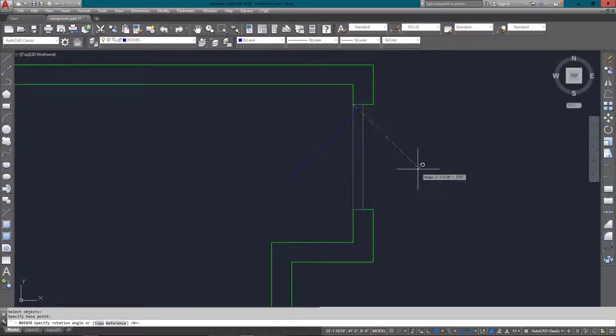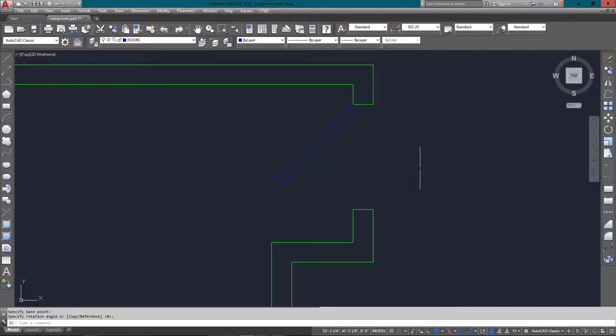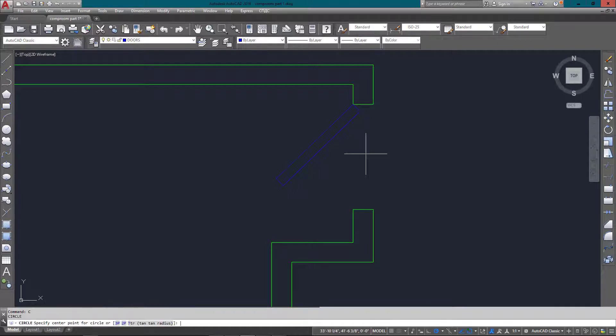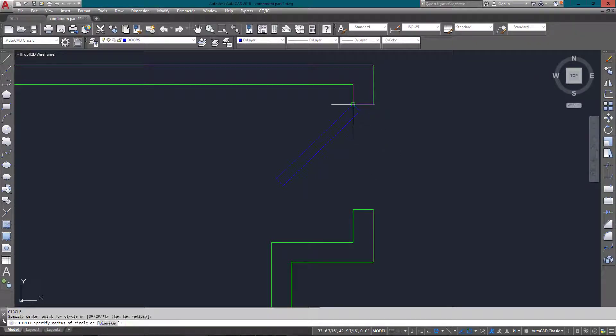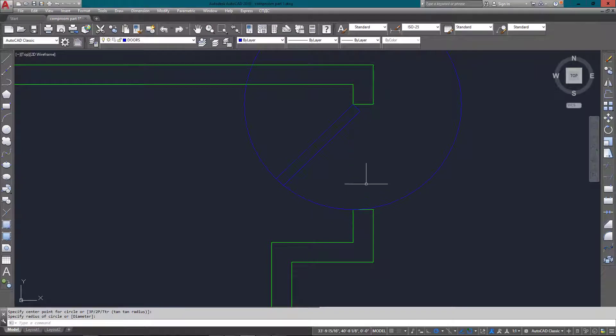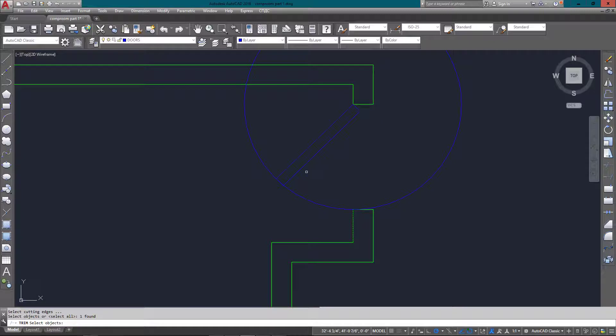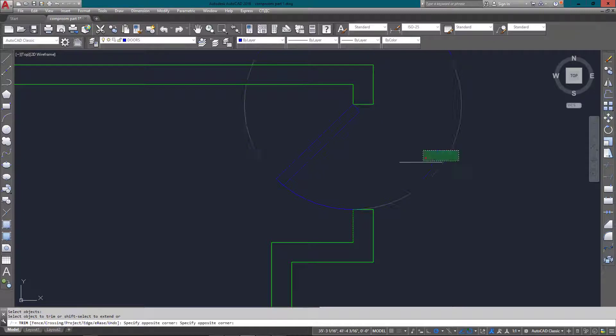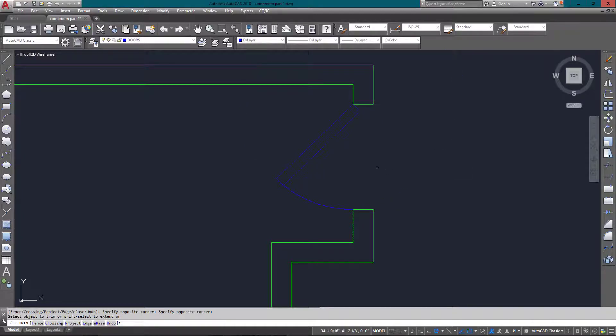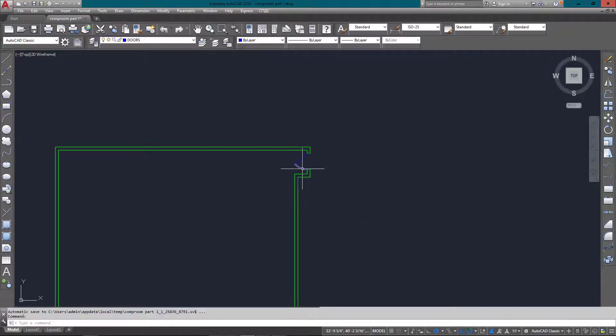To get the arc shown in the drawing, I'm actually just going to use a circle from the base point of the door—what I call the hinge point. Then I just trim it off from the back of the door to the wall, and there's my arc.